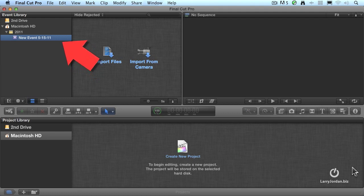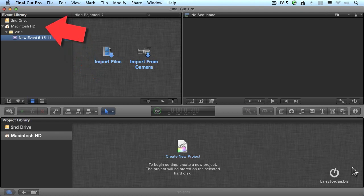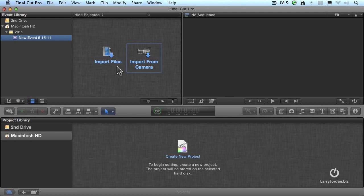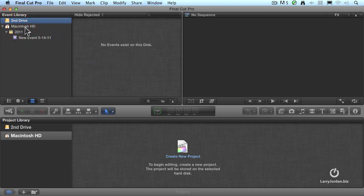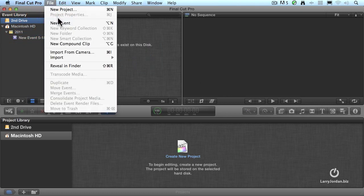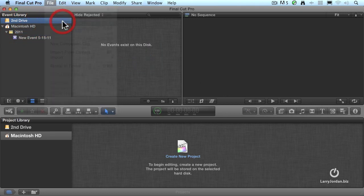Notice that by default, the new event folder is stored on your boot drive. In this case, it's my Macintosh HD. However, I recommend that you put all of your event folders on a second drive. To create a new event on a second drive, click the drive you want to store the event on, go up to the File menu and say New Event.